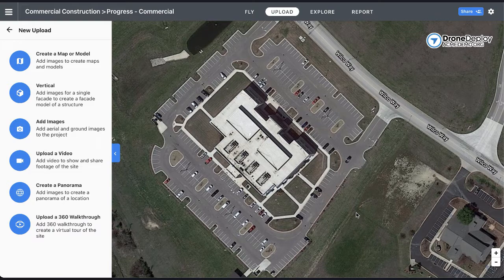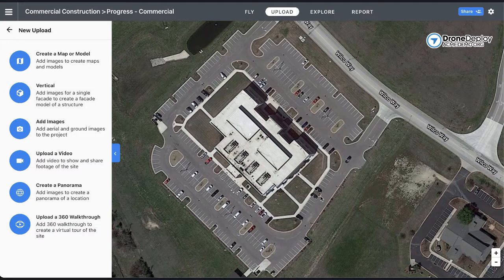Now that we've captured some data, let's upload our first data sets. Whether you've used the DroneDeploy app or not, you can upload individual images, videos, or processed data sets for viewing in DroneDeploy.